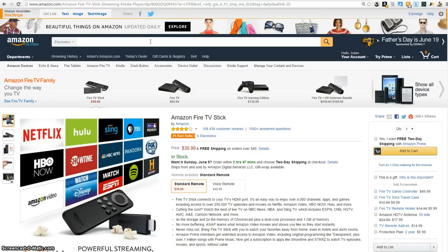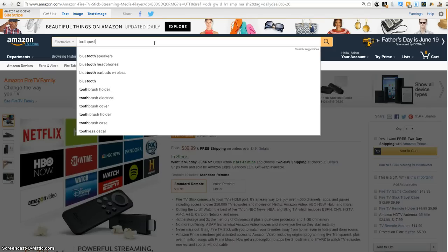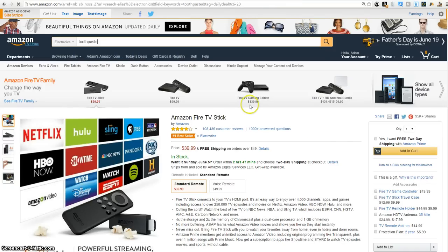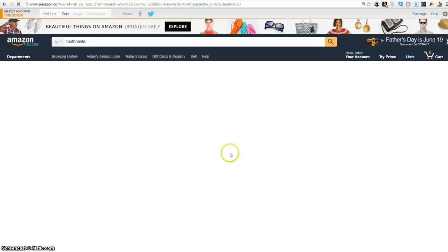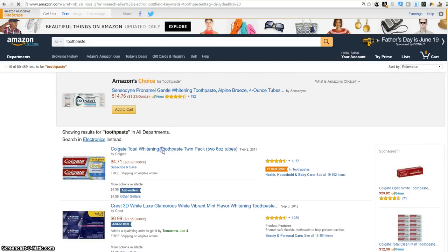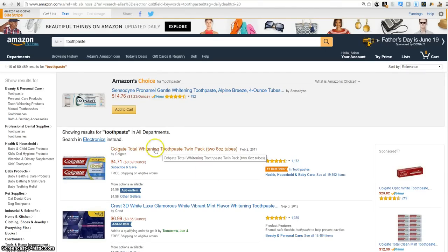But what I want to show you in this video is: how do you know how much inventory a seller has? So I'm just going to search toothpaste, because it's something that I sell all the time, and we'll click on the very first result.